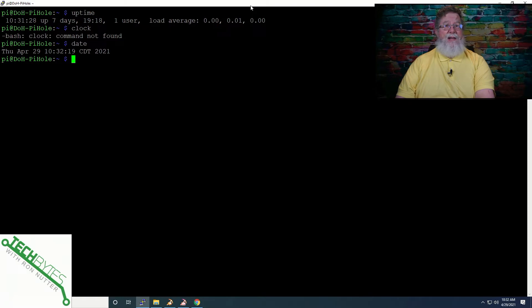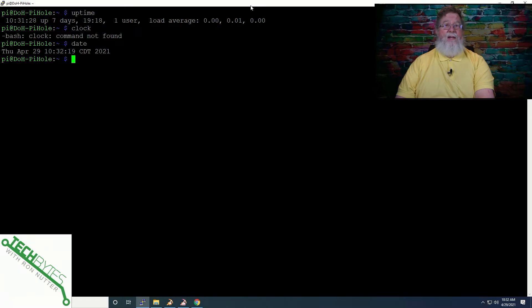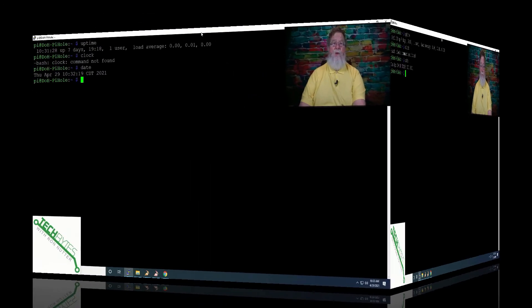So if NTP is not functional or you've got a lot of drift for some reason, either it's something in the Raspberry Pi or the NTP server you're referencing is having a problem, this is a good indication that you may want to go look at something.